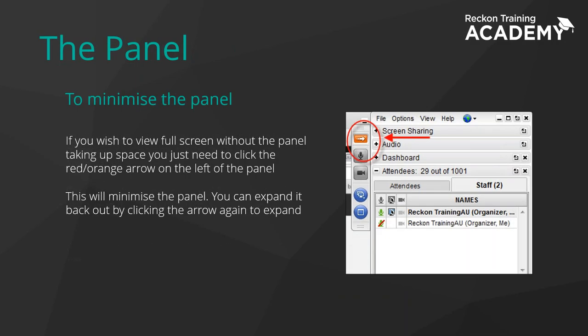And of course, if that panel is in your way on the screen, just click the little arrow and it's going to disappear off the screen for you as well.